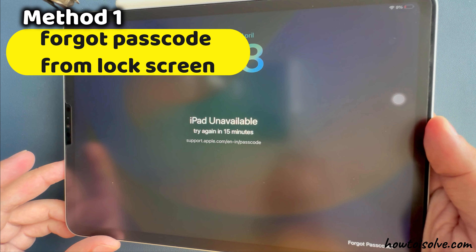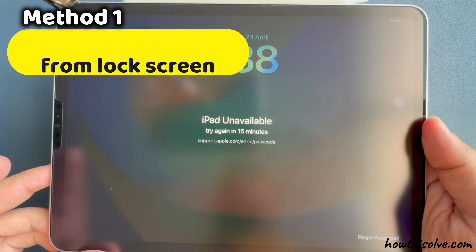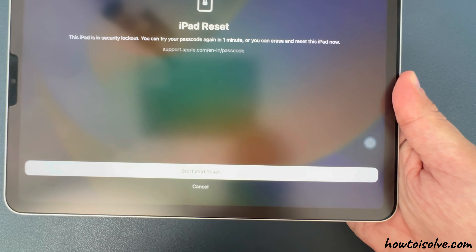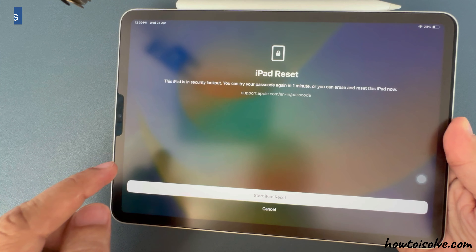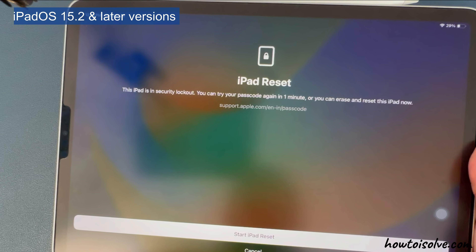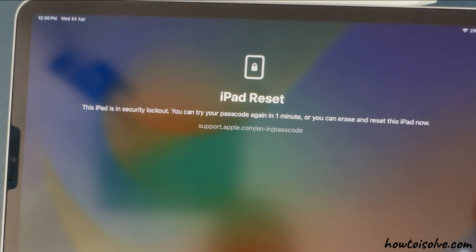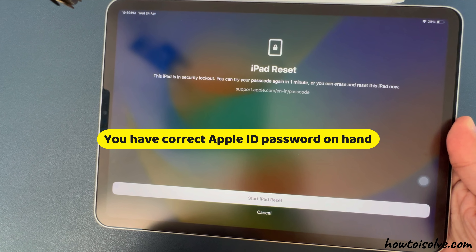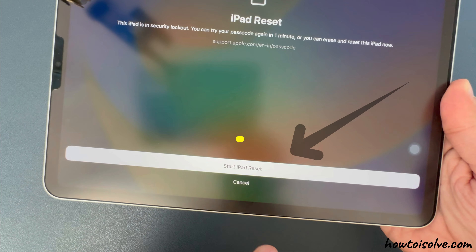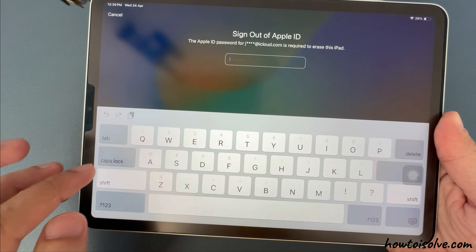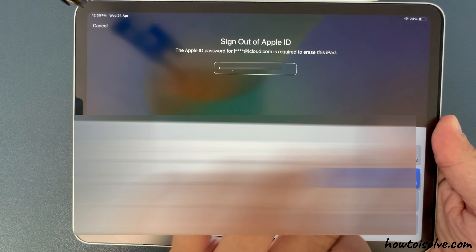The first easy method is using the Forgot Passcode option from the lock screen of the iPad. Tap on the Forgot Passcode option in the bottom right corner for iPadOS 15.2 and later versions. Now you will see the iPad reset screen with details. You can erase and reset this iPad, but ensure that you have the correct Apple ID password on hand. Tap on the Start iPad Reset option and enter your Apple ID password for the iCloud account on the screen.